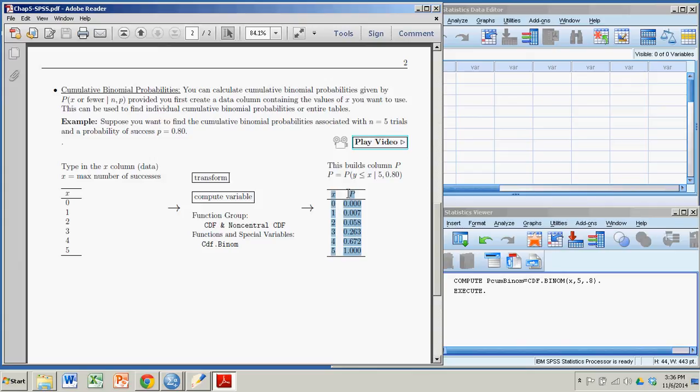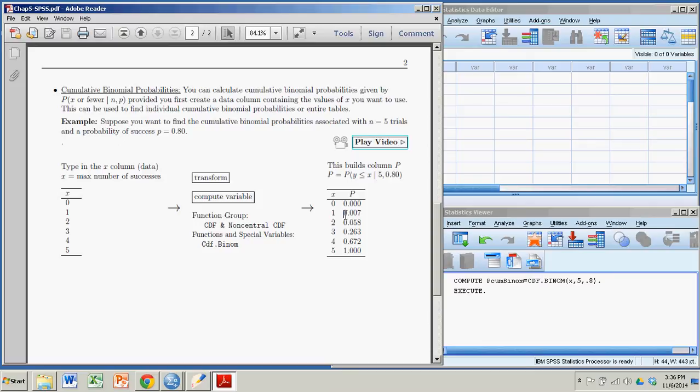But this table that I'm looking to build, and I'll do so in a second with SPSS, I don't know how many S's I said there, is built and it gives me the probability, for example, of getting one or fewer successes. This represents the probability of two or fewer successes, three or fewer.